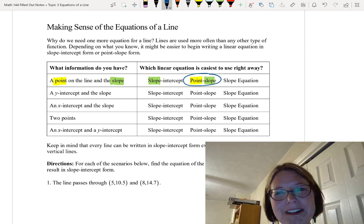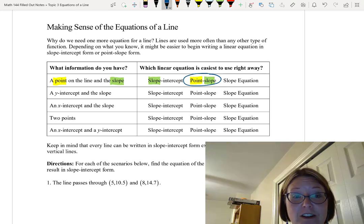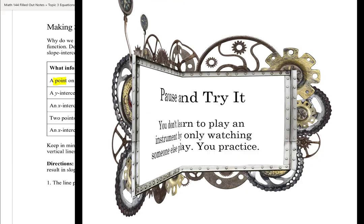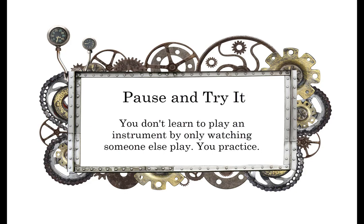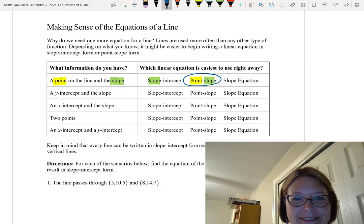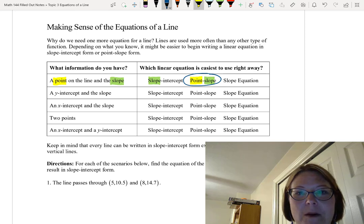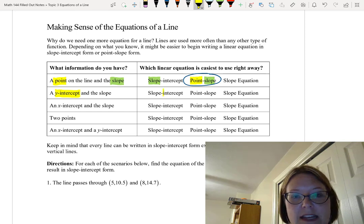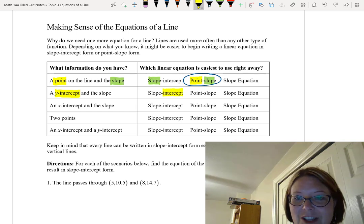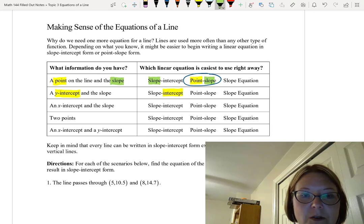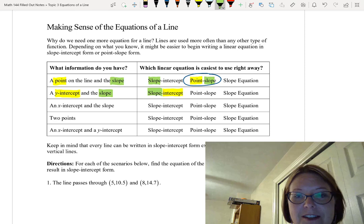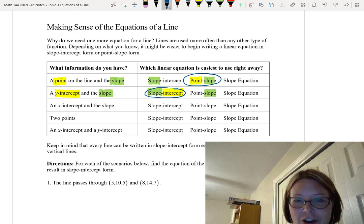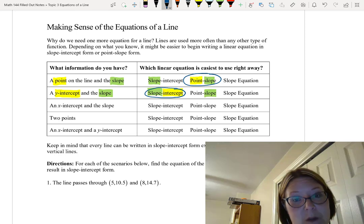Go ahead and pause this video and try out the next four lines. Come back when you think you've got it. Just like in the last problem, I'm going to highlight information as I find it. I know that in this line I have a y-intercept, which means I have the intercept needed for slope-intercept form. I also know that I have the slope, which could go into slope-intercept form or point-slope form. The only equation where I have all the information I need is slope-intercept form, so that's what I'm going to use.